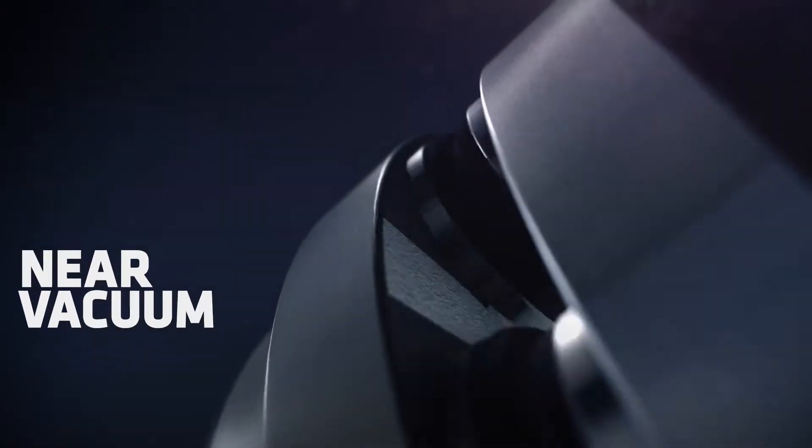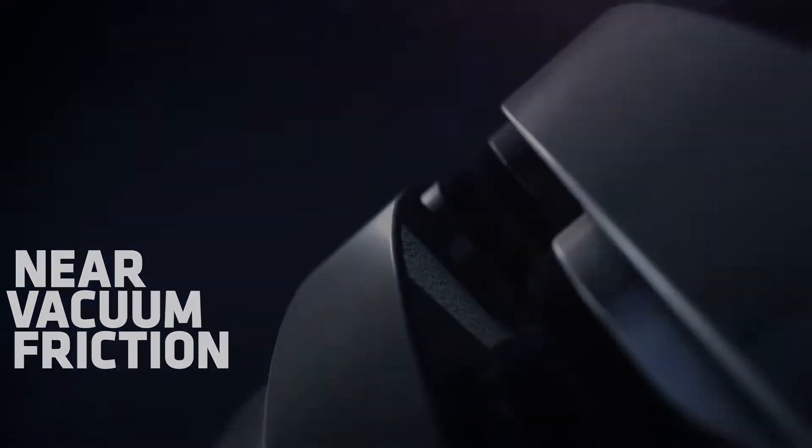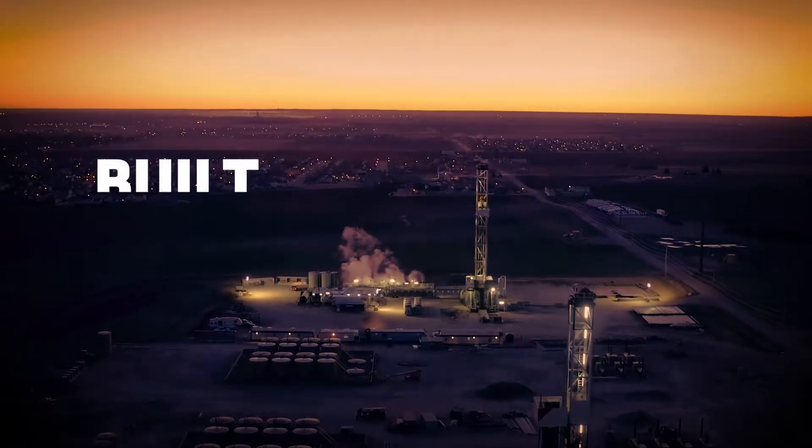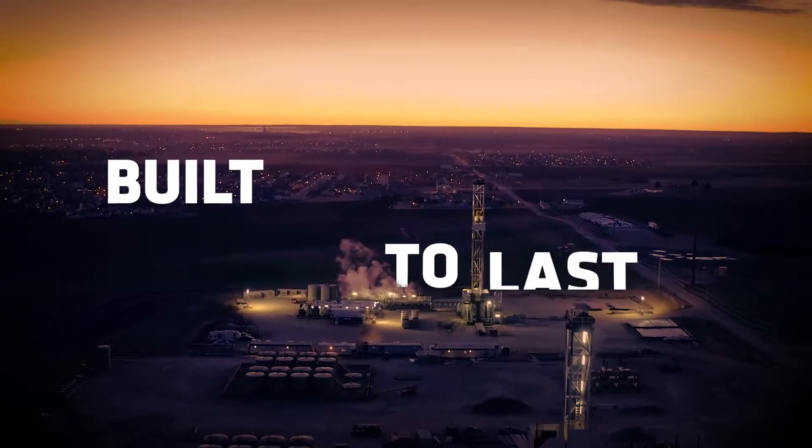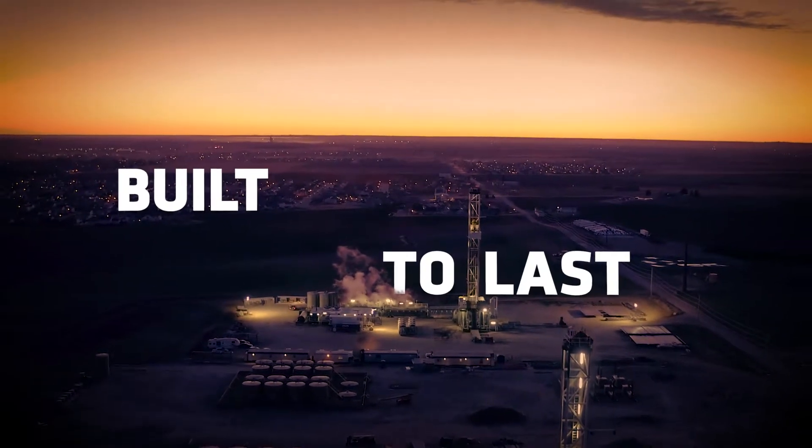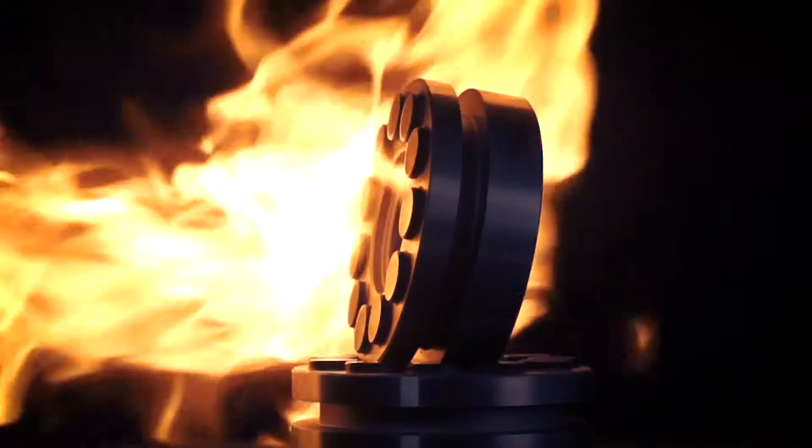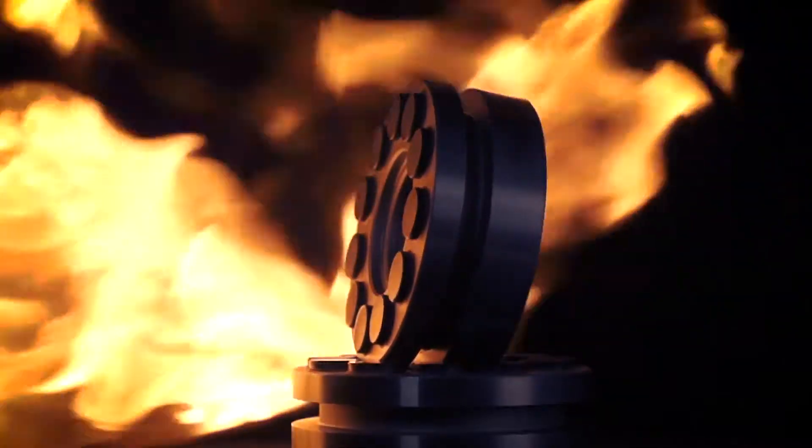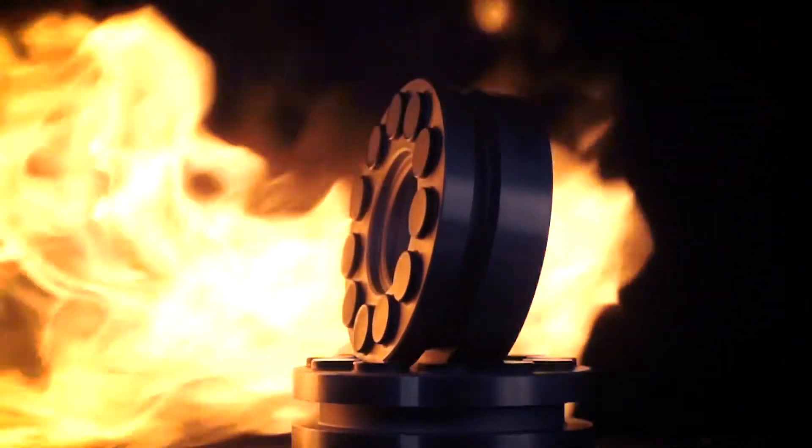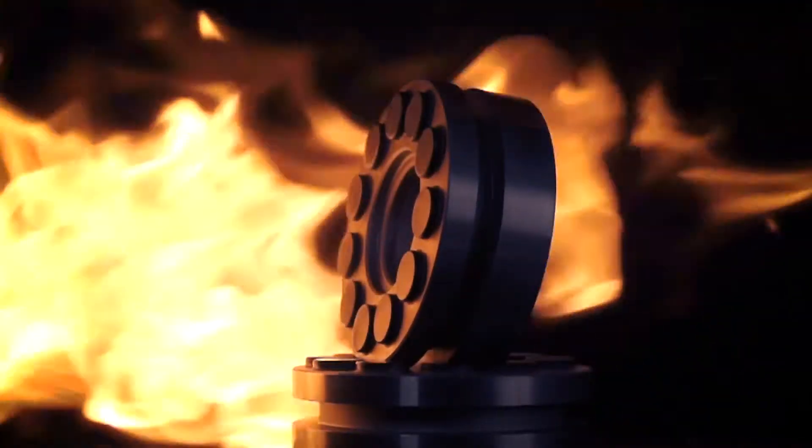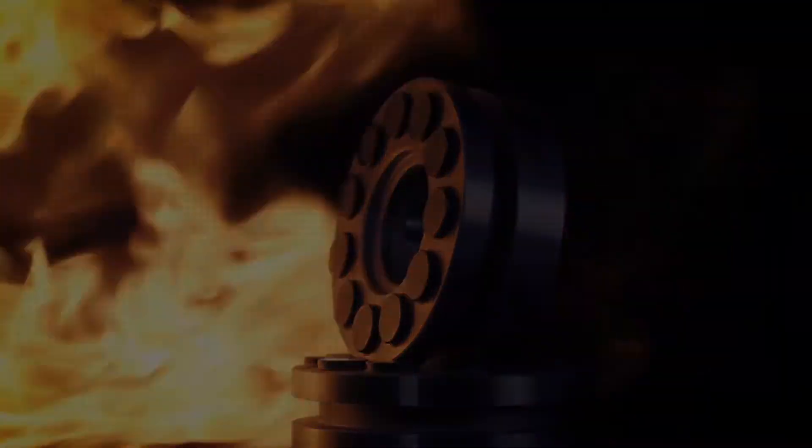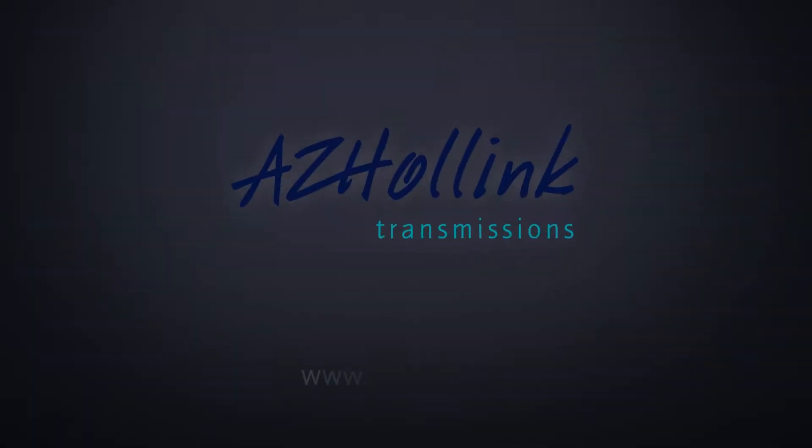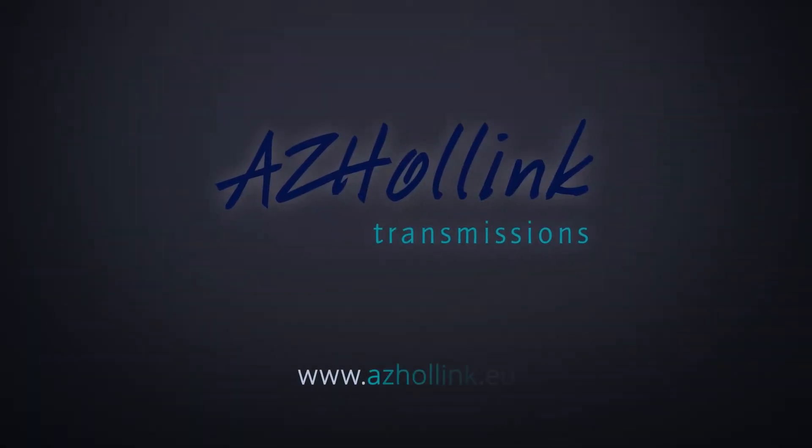Experience near-vacuum friction due to unmatched wear resistance. Built to last. AZ Hobbit is proud to present our toughest bearing yet: the polycrystalline diamond bearing, now available in Europe.